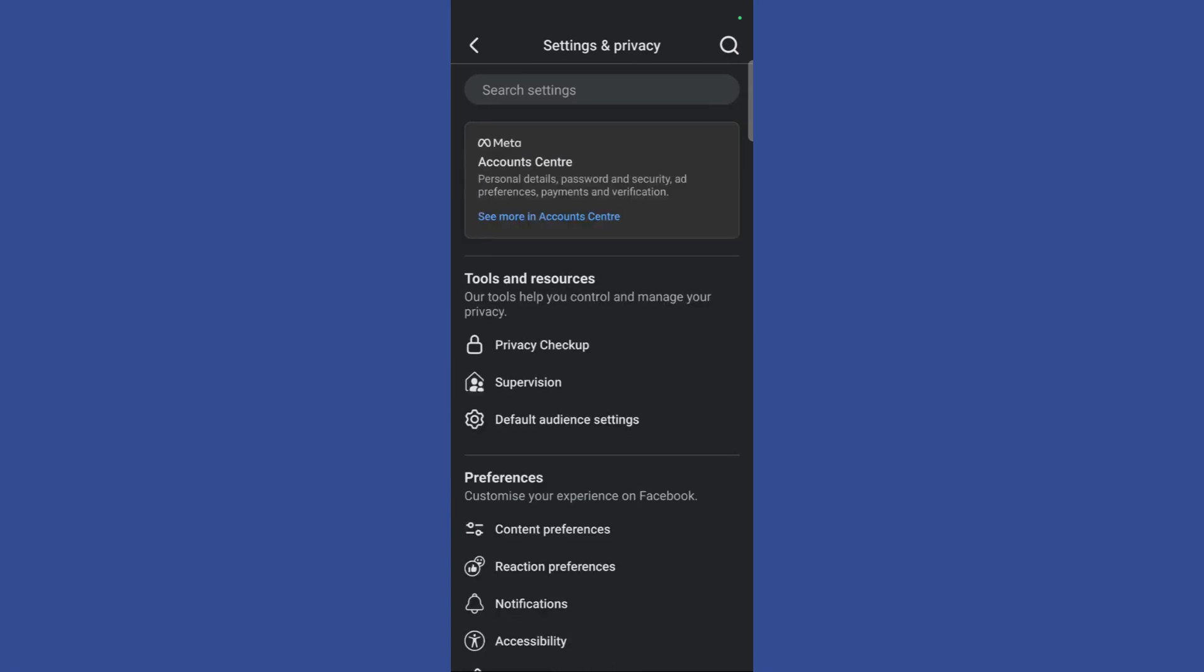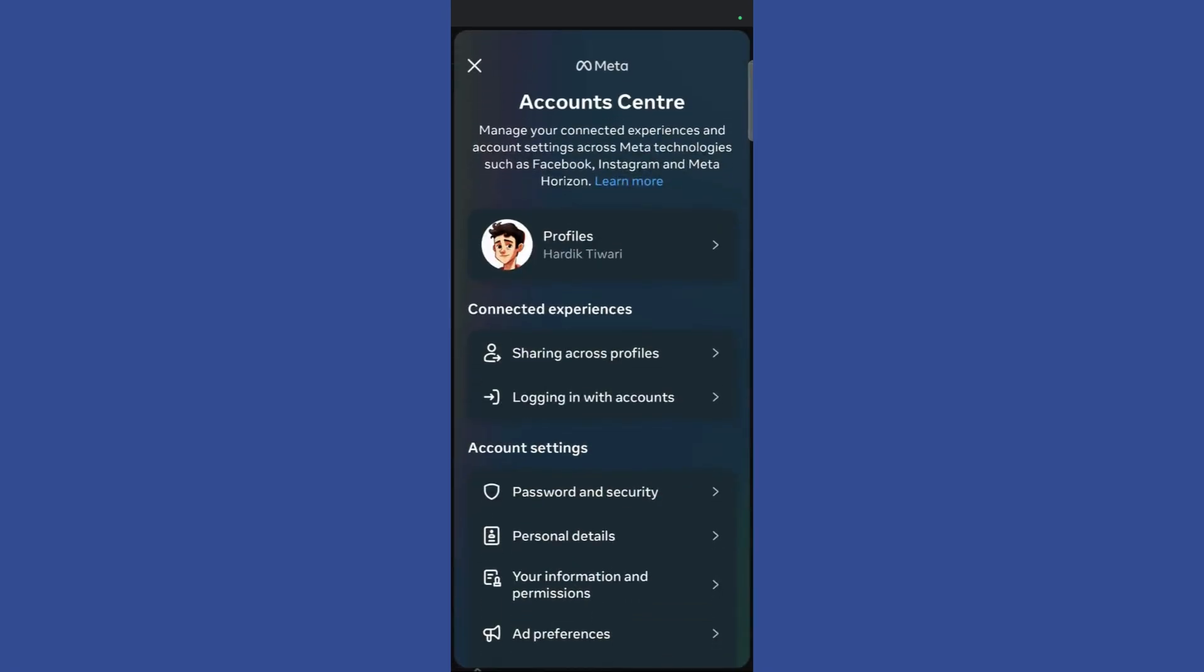Then inside the settings and privacy page, you need to click on the Meta account center button and it will lead you to the Meta account center.